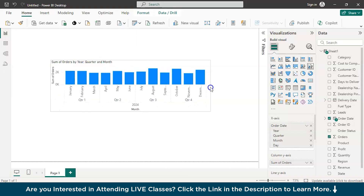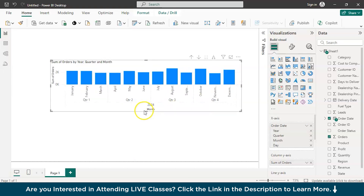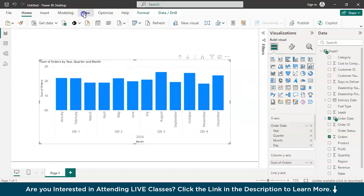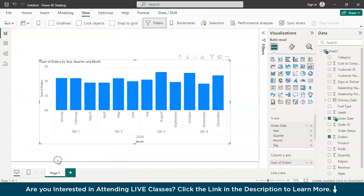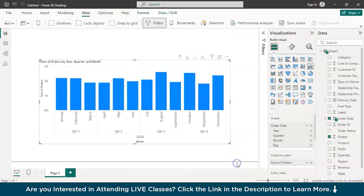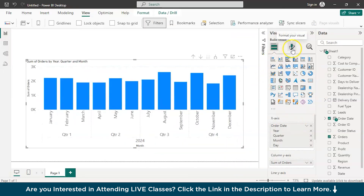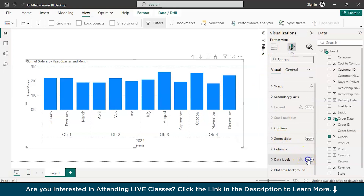Let's make some modifications to this visualization. Go to the View tab, then Customize Current Theme, and go to Text. You can increase the font size — maybe 18 — for a better visual. Then go to the Format icon and you can also add data labels to show the total number of sales.